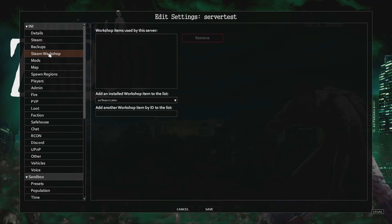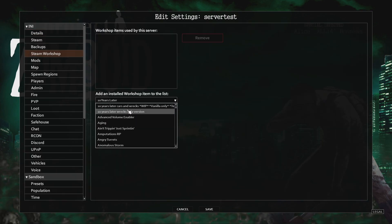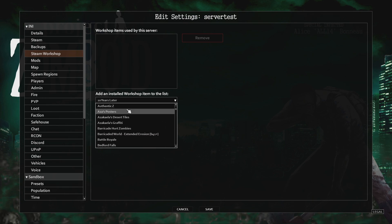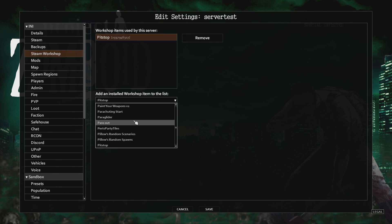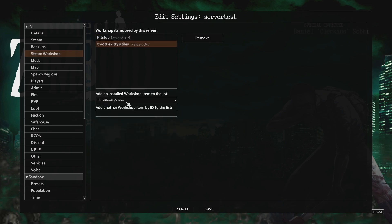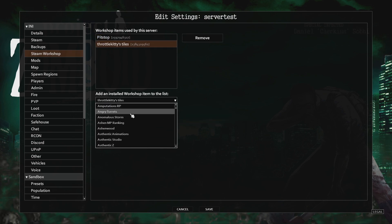Go to Steam Workshop. This is where you're going to find all the mods you've subscribed to. Add in the map and any tile packs. We need 3 tile packs and Authentic Z, so I'll add those now.